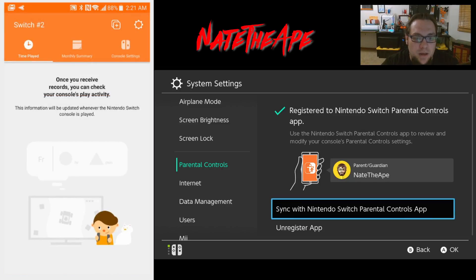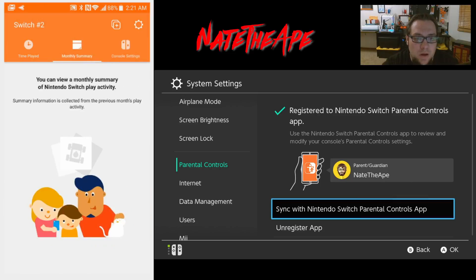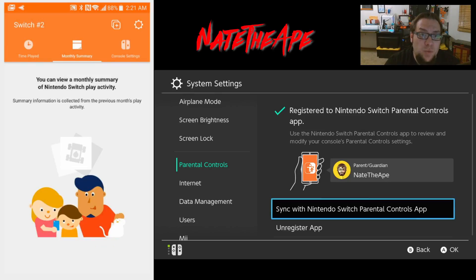From this main screen we get pretty much all of the information we're looking at. We can see time played - this shows any games that have been played on the Switch and the total amount of time they've been played. We can also see a monthly summary, which shows all of the previous month's play activity.